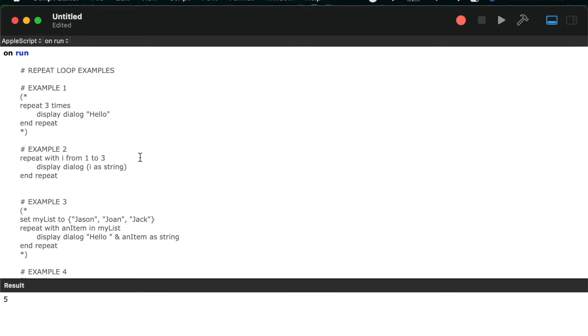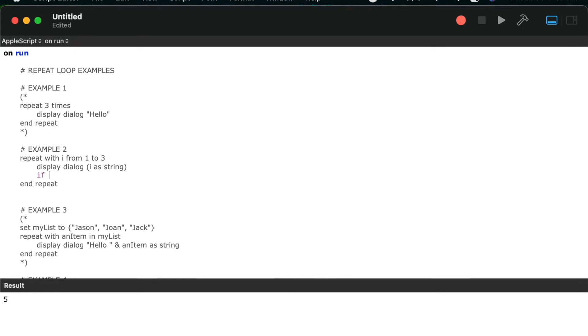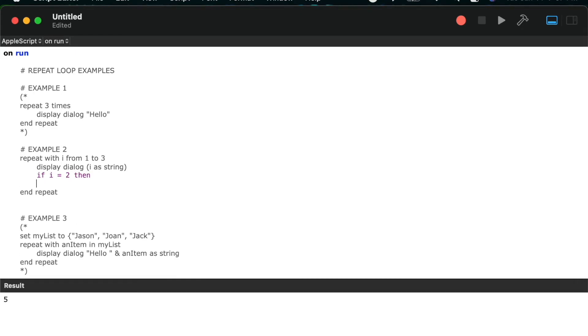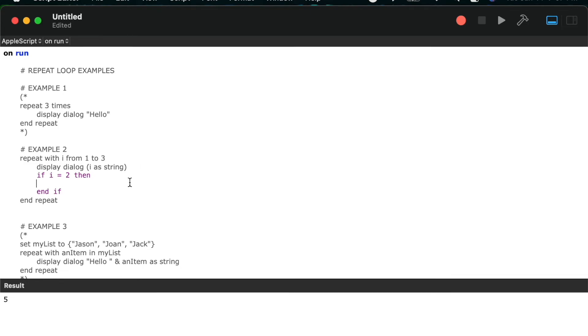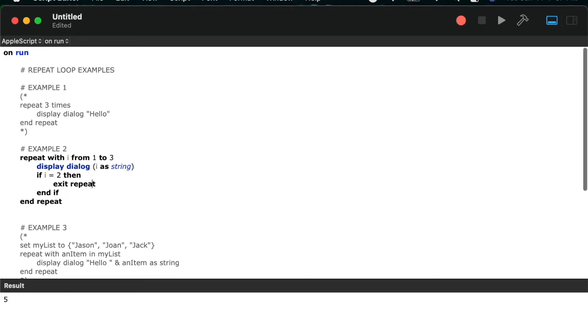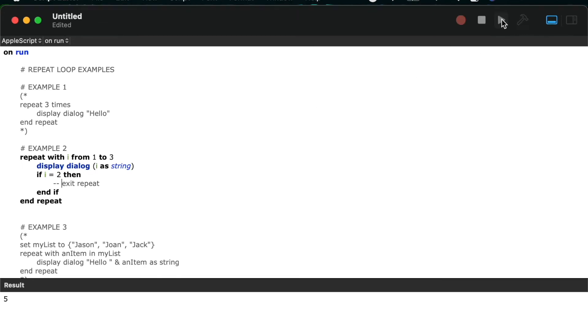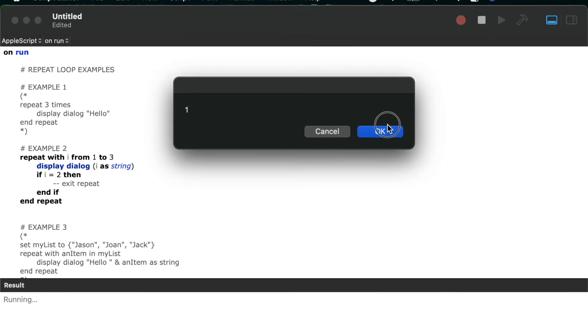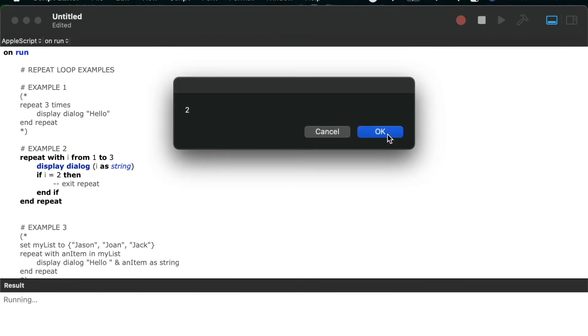So I'll uncomment example two, where I've got repeat with I from one to three, and we'll add an if statement where I'll say if I equals two, then exit repeat. And so what this will do is if I equals two, it will exit the repeat early.